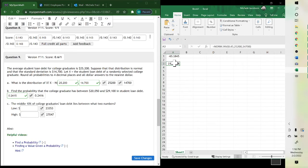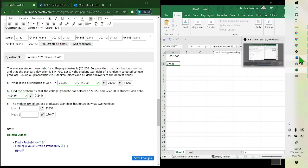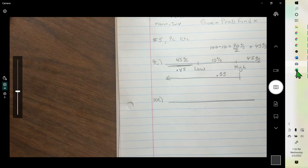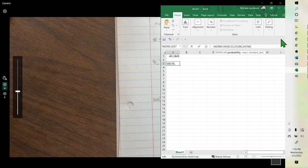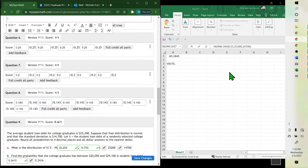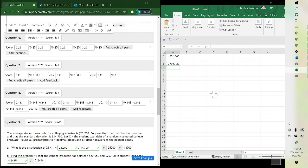To get the other one, go back into the formula and change the 0.45 to 0.55 — we're using 0.55 for the high value.